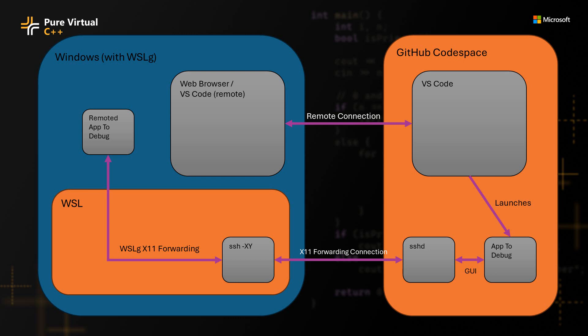And so whenever you run the application you want to debug in VS Code, it doesn't know where to send that GUI information to. So the other pieces that you need to be running here is you need to actually set up an X forwarding SSH connection between the Windows subsystem for Linux that's running on your Windows system, and the SSH daemon that's in the GitHub Codespace.